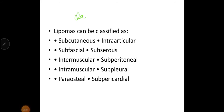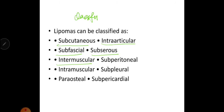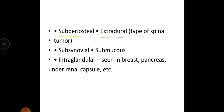Commenting about the classification of lipoma, they can be subcutaneous, intraarticular, subfascial, subserous, intermuscular, subperitoneal, intramuscular, subpleural, paraosteal, subpericardial, subperiosteal, extradural — a type of spinal tumor — subsynovial, submucous, and intraglandular. Intraglandular lipomas are seen in the breast, pancreas, and under the renal capsule.